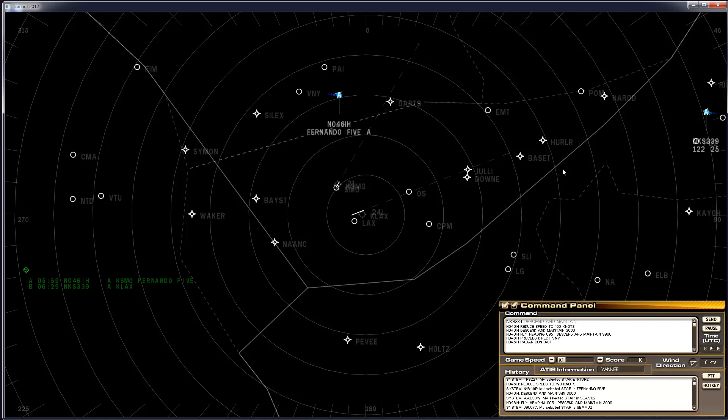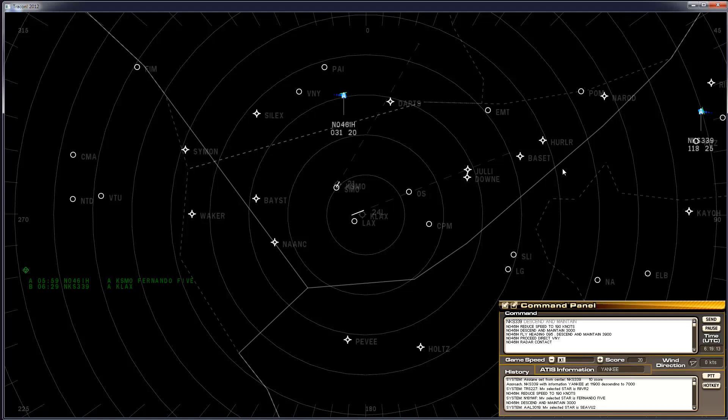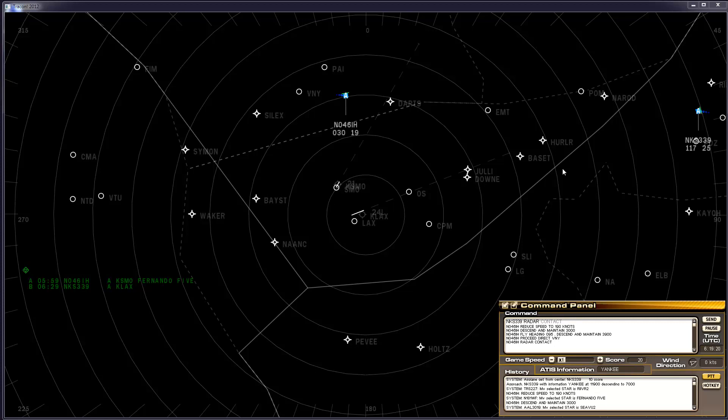We've got another target inbound for LAX, which we don't really care about for purposes of this demo. Approach Spirit Wings 339 with information Yankee at 11,900 descending to 7,000. Spirit Wings 339 radar contact. Okay.